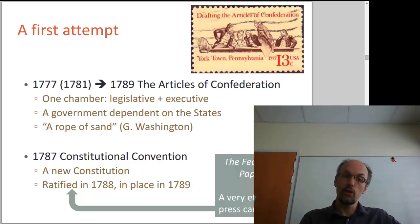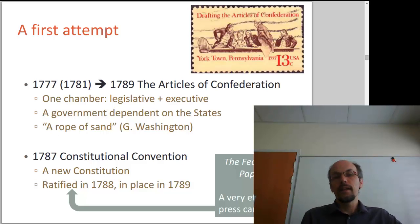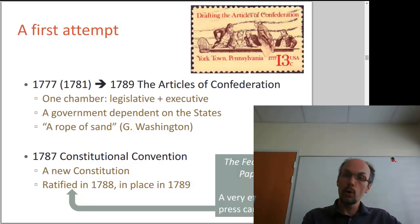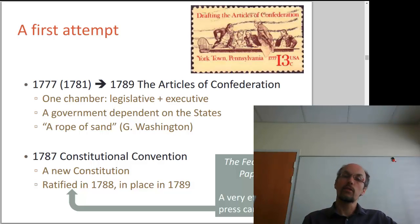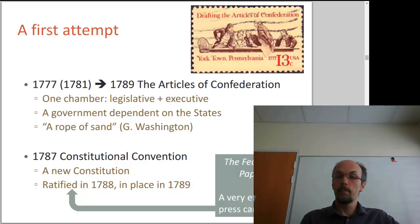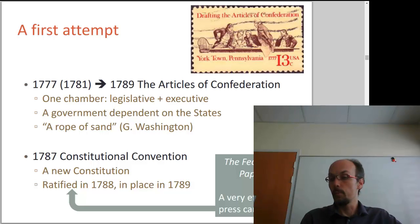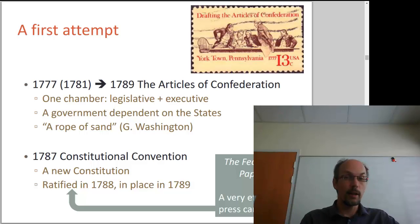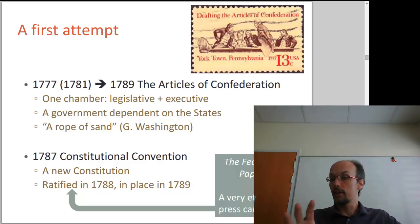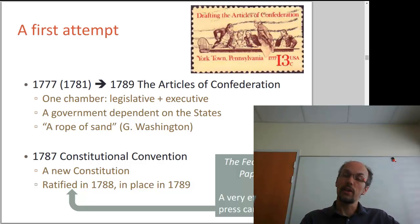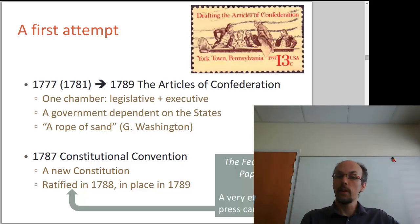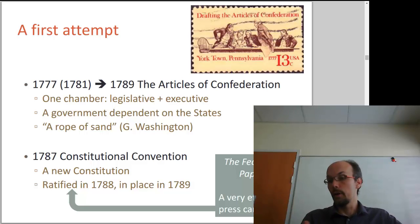They wrote the Constitution, which was written in 1787, ratified by the states in 1788, and was in place by 1789. It did not go smoothly. In order to promote this new system and convince the states to ratify the Constitution, its supporters led a very effective press campaign. They wrote letters and pamphlets, and these are still read today. They explain the philosophy behind the Constitution as we know it, and these texts are collectively known as the Federalist Papers — a very important resource on the American Constitution.